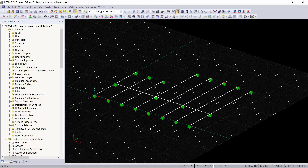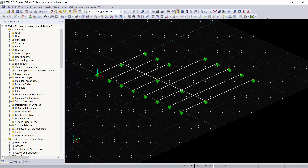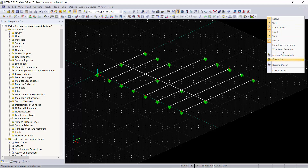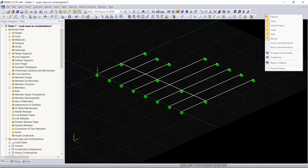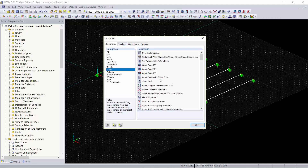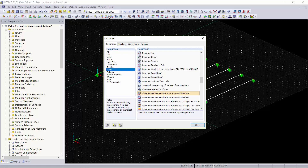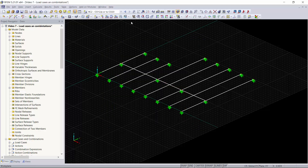Moving on to our structure, we would like to apply member loads. Now you're probably wondering how we're going to do that without surfaces. I'm going to show you how to create a custom toolbar button. All you have to do is right click anywhere in the toolbar space and go to Customize. Once in the Customize dialog box, go down to Tools and find the tool called Generate Member Loads from Area Loads via Plane. We'll left click, drag, and place it up in the toolbar next to our other loads. Close the dialog and now the button is available.